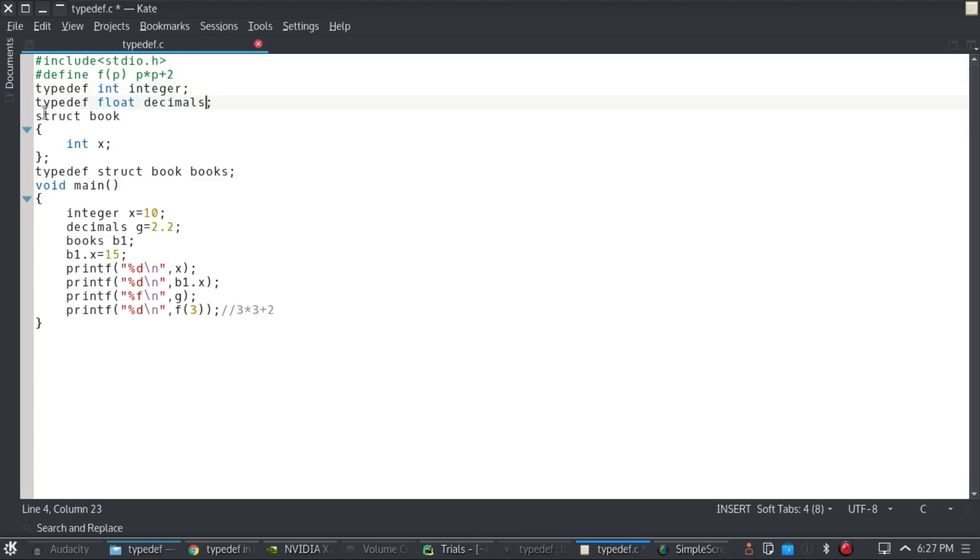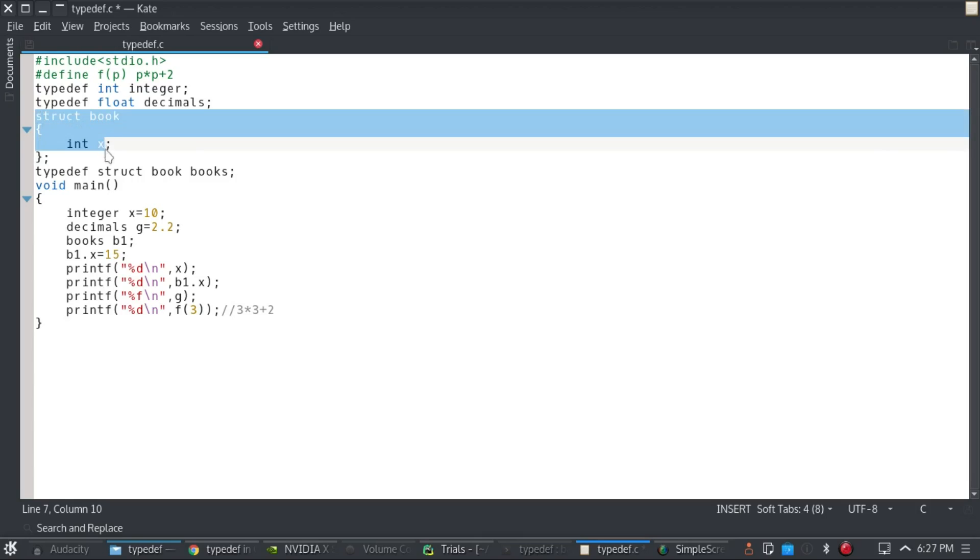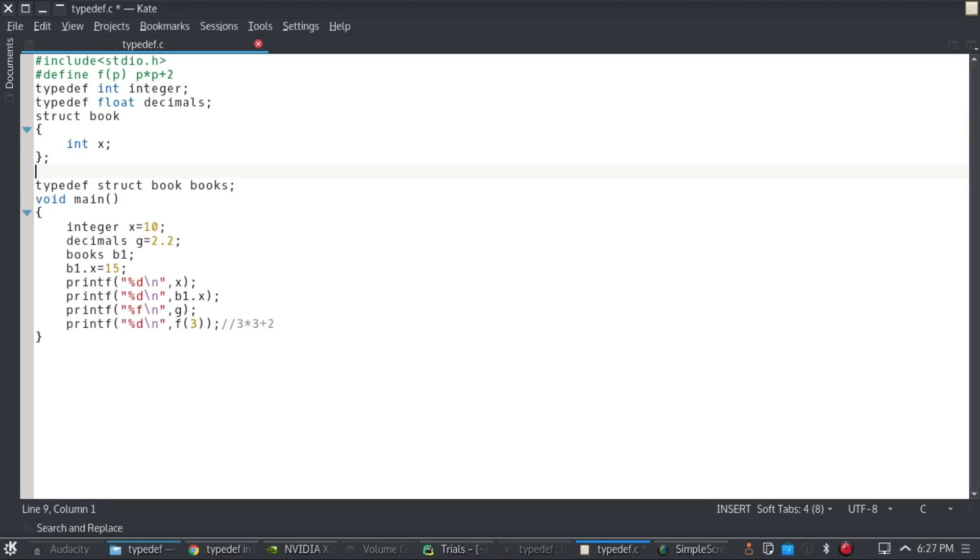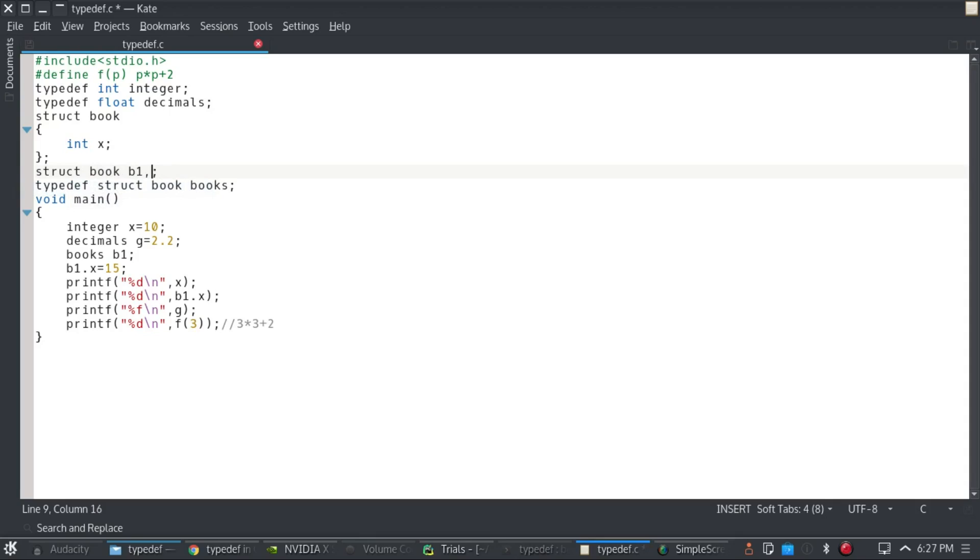And then I have declared a structure book. Now remember, to declare a variable of structures, I have to do it like this: struct book b1, b2, and any variables I want.